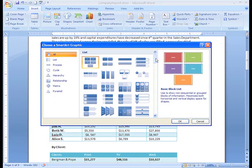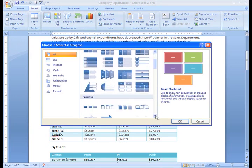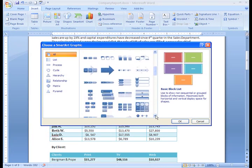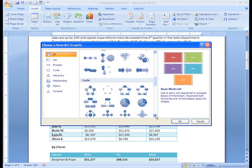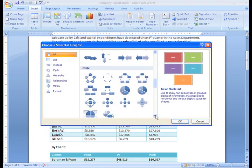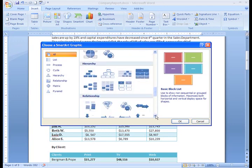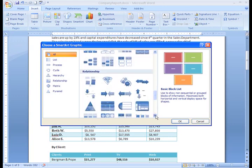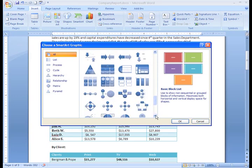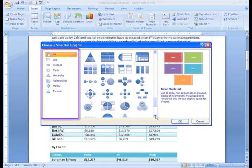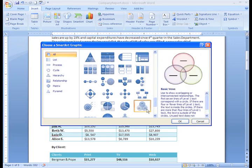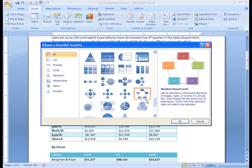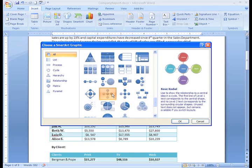As you can see, you have many options. SmartArt allows you to visually communicate information rather than simply use text. Graphics can really make an impact in your document, and SmartArt makes using graphics especially easy. On the left, there is a list of categories. Right now, all is selected, so we can view all the types of graphics SmartArt has to offer. To see more details about a graphic, just left-click any image, and a larger version of the graphic and additional text details will appear on the right side of the dialog box.